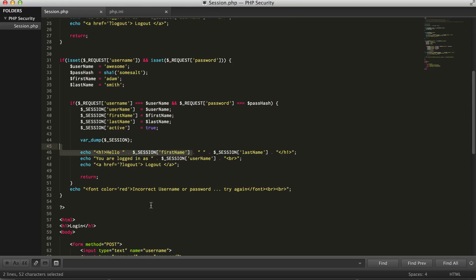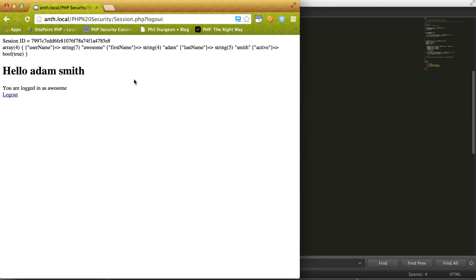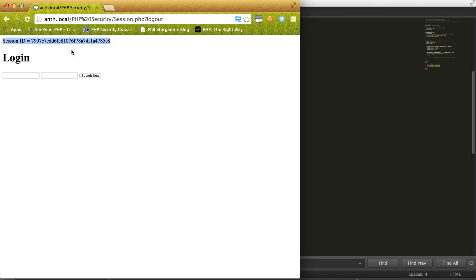So then we're able to log out. Now I just wanted to, in case anyone was new and haven't really used sessions before, I just wanted to cover that briefly. Now we're going to get more into the security aspect of this.